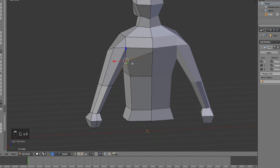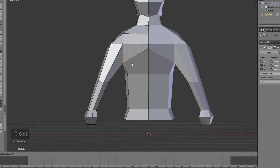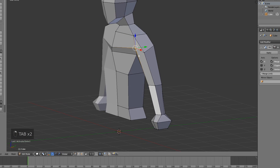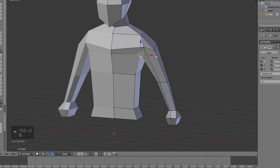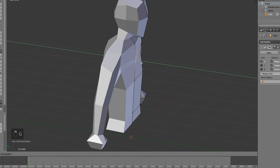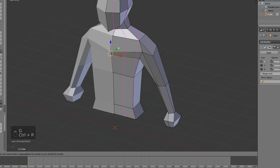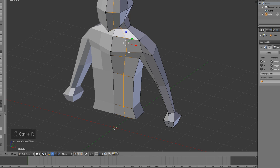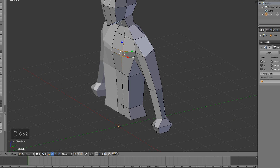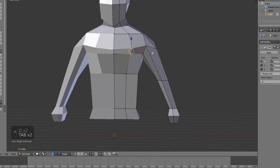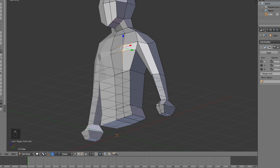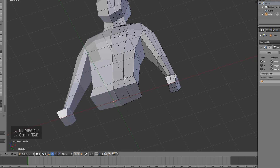Move this one down so the back looks a bit wider. The chest area looks a bit weird but that's fine since we're doing this quickly. You can add another loop cut in the middle to make the chest pop — I'm just gonna do that because I think it looks pretty good.